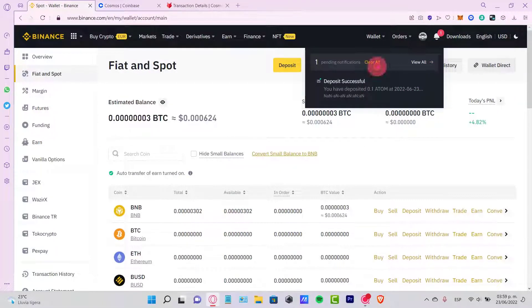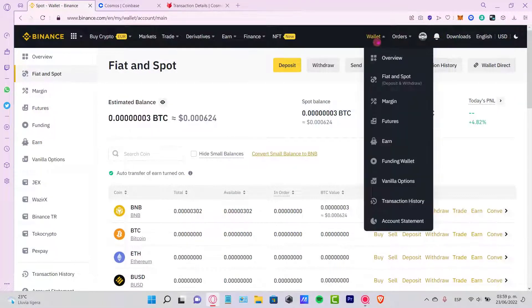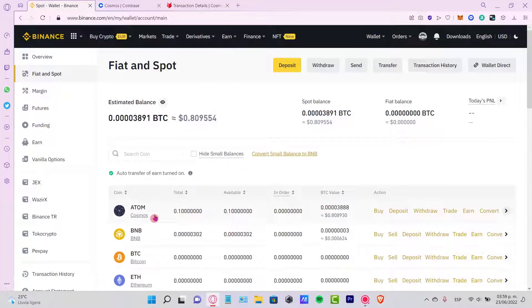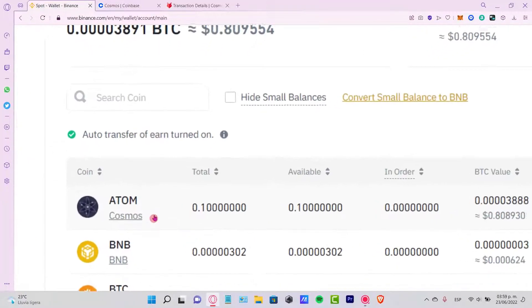If I clear my notifications and go back into my wallet once again, I should see that my token is now available in my account.